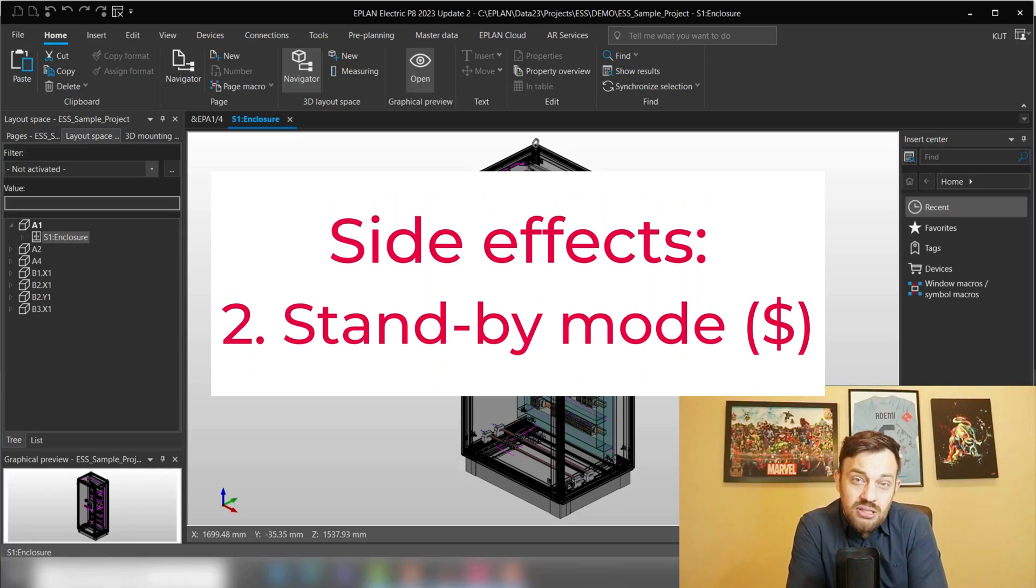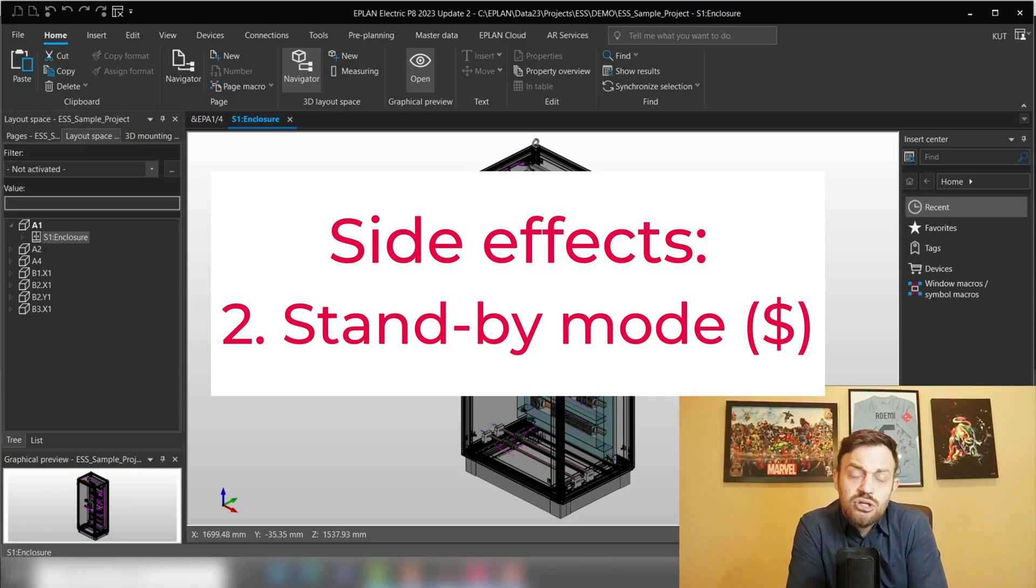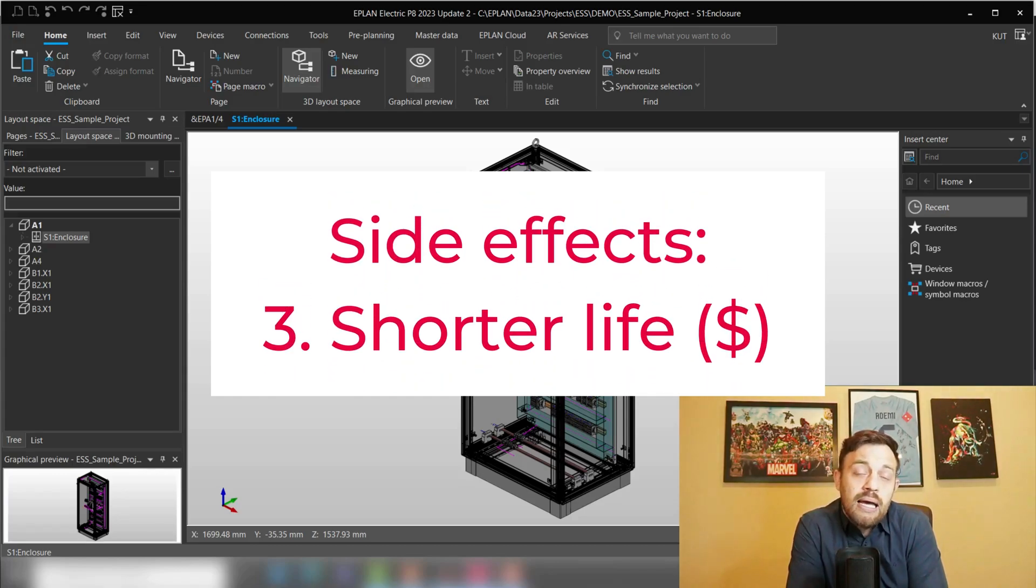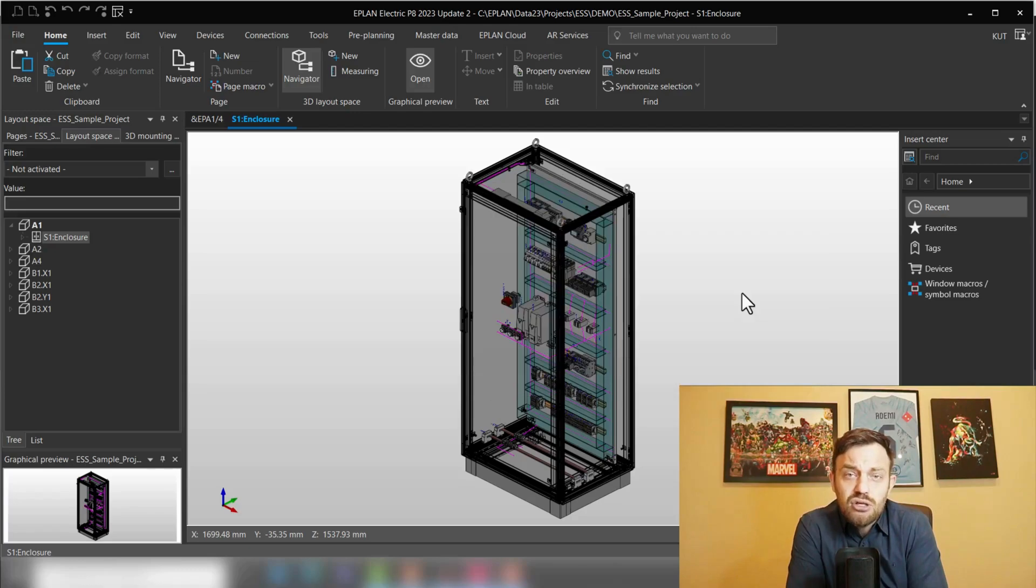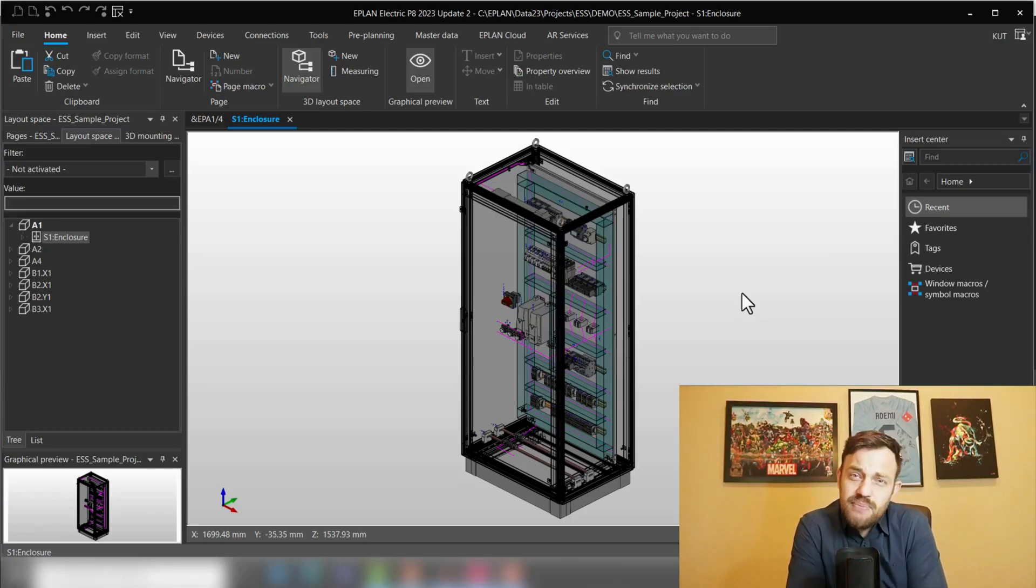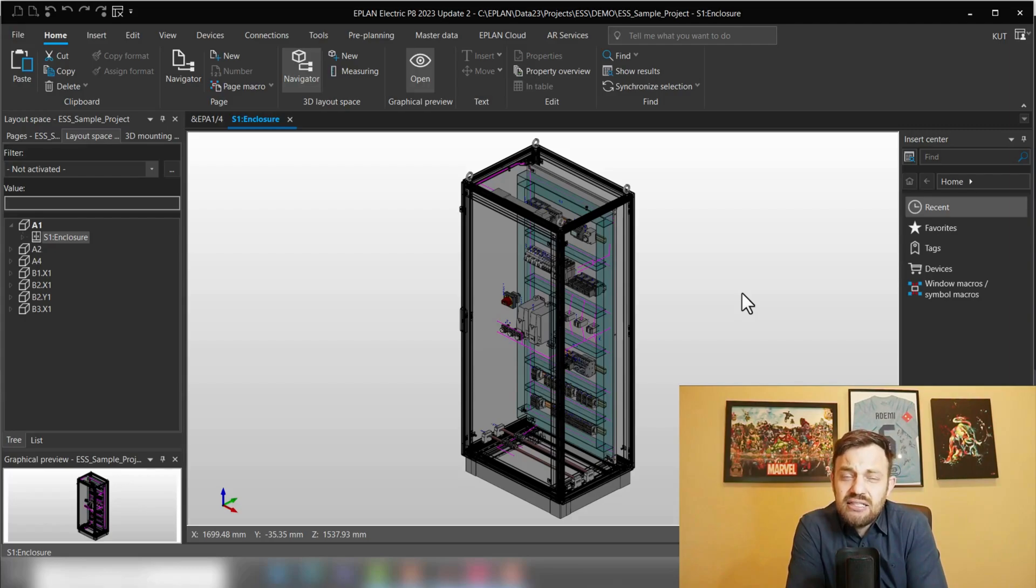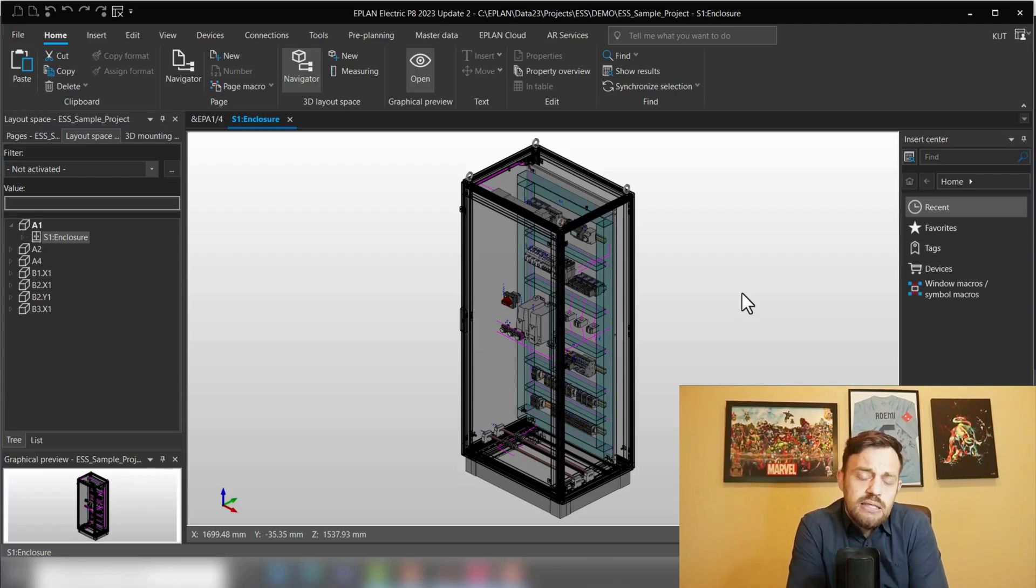That means first you're paying more for the cooling component. Then the cooling component is running in standby, meaning it constantly turns on and off. It costs you more and through the turning on and off, the lifespan of the component is shorter. So why not calculate the power dissipation properly and select the right cooling components?